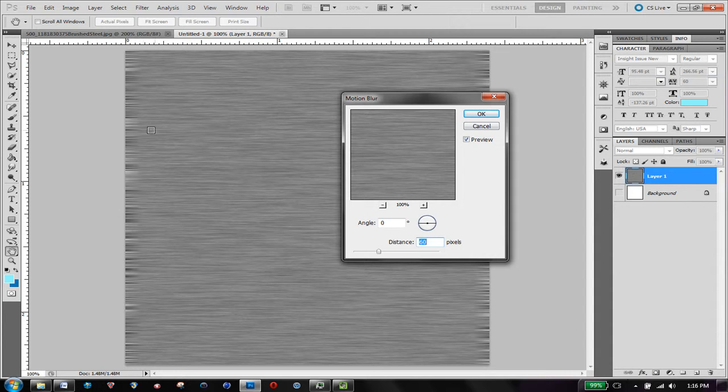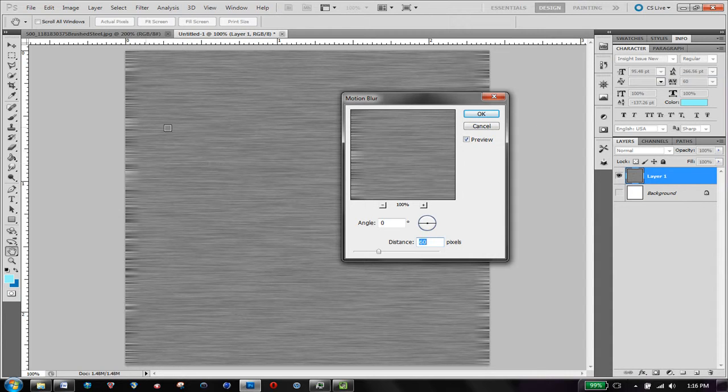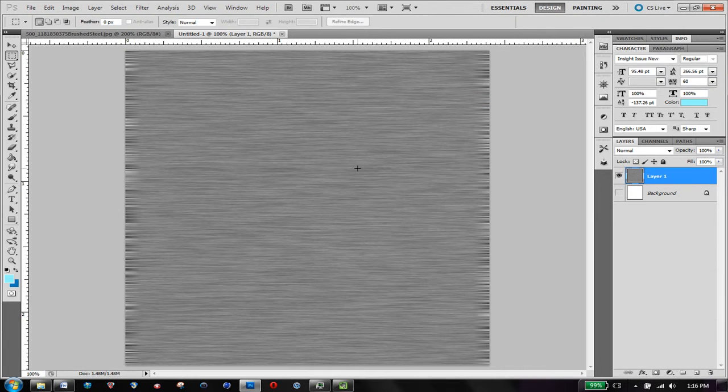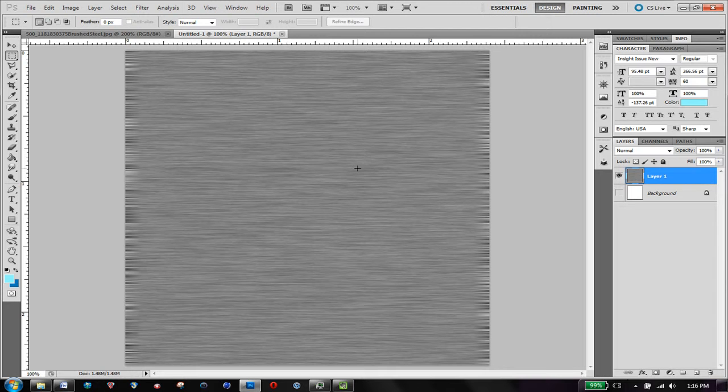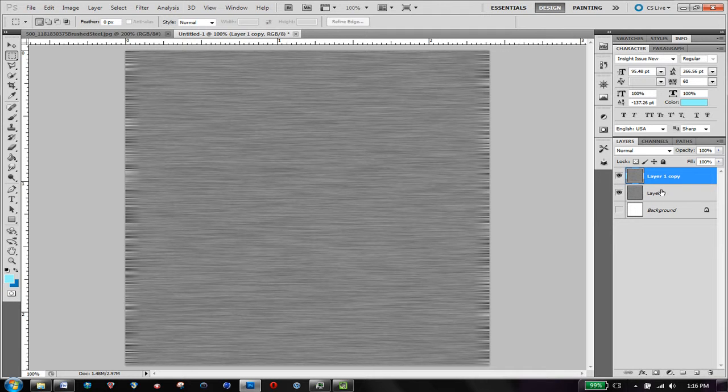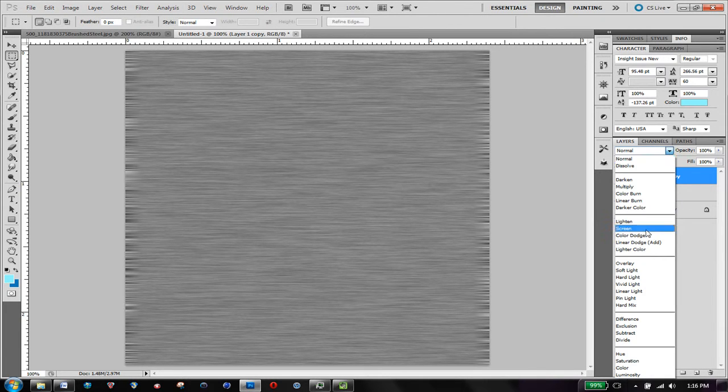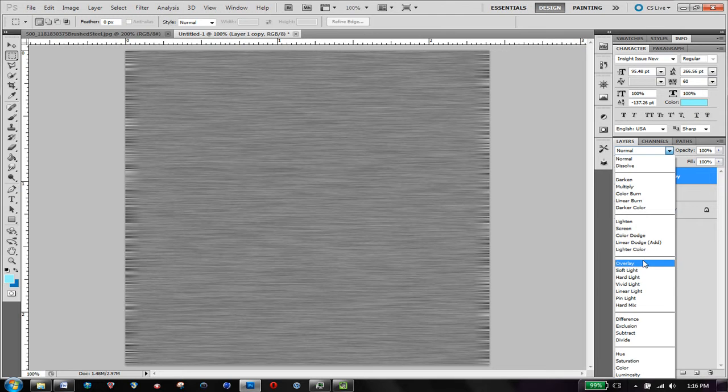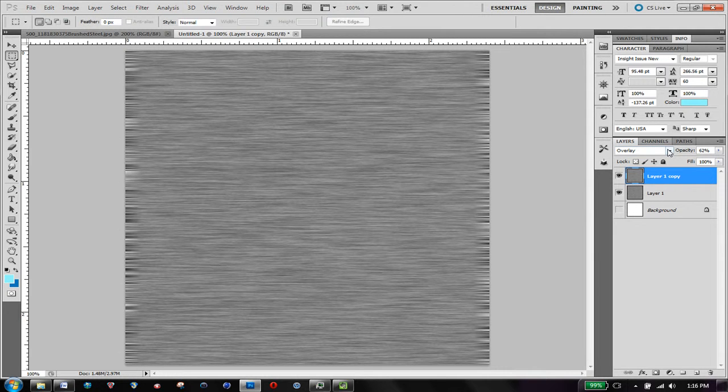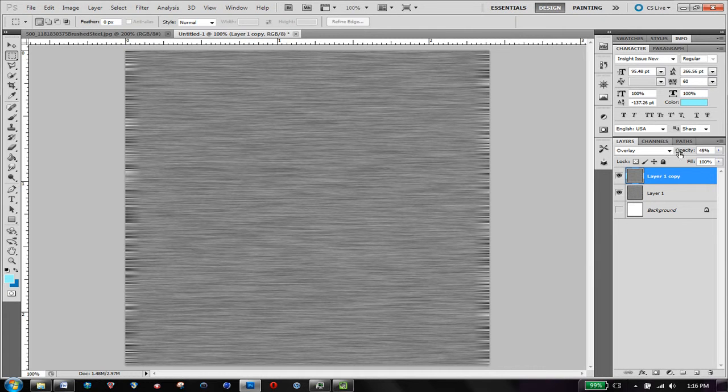I get a compromise between sharpness and blurriness, that doesn't really make sense, but anyway. After that, I'm going to duplicate the layer by holding ctrl J, and change the blend mode of the top one to overlay, and lower the opacity.